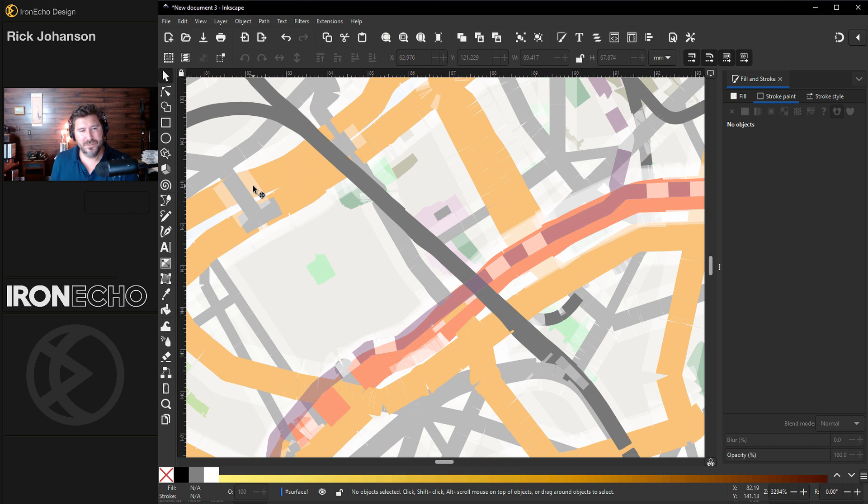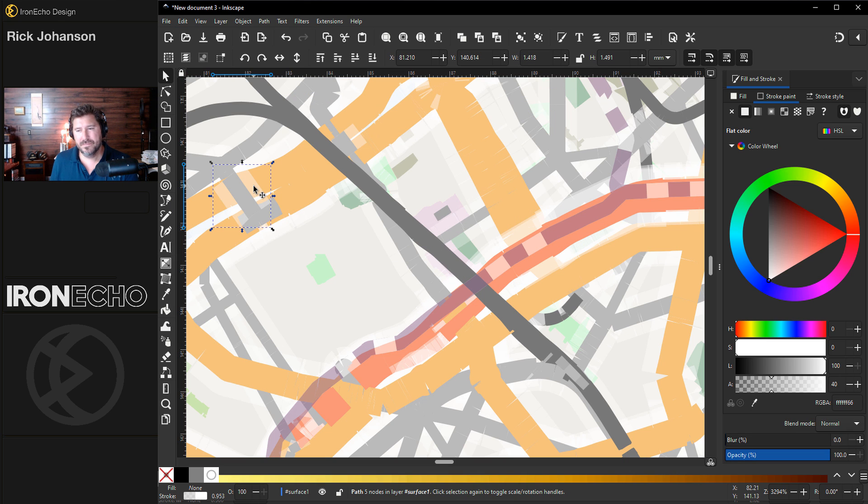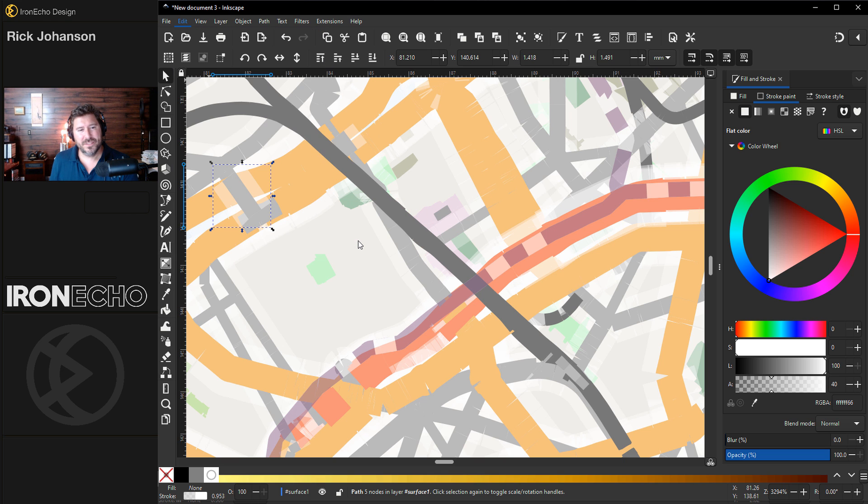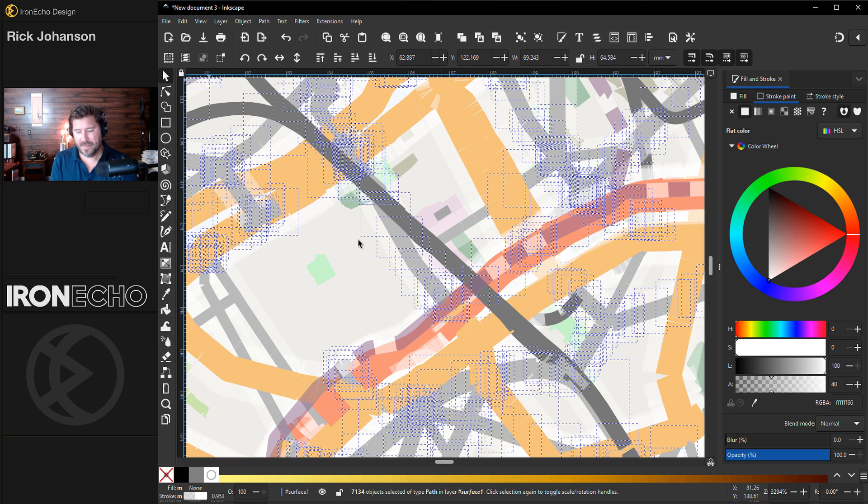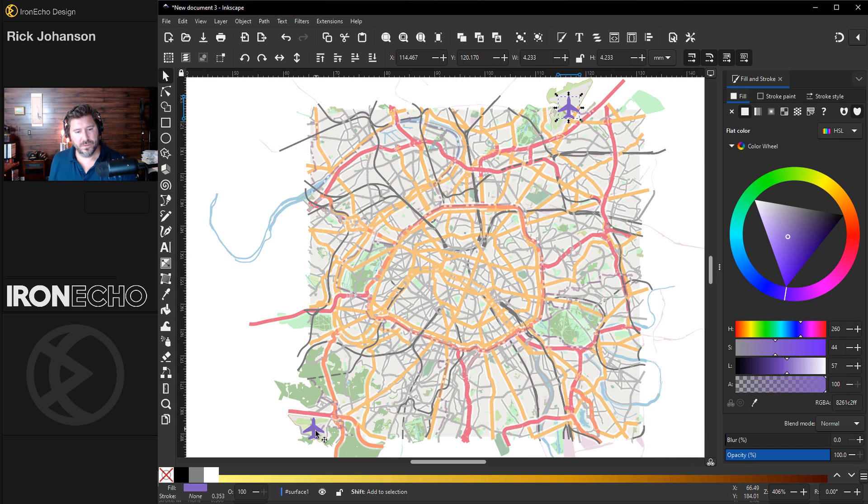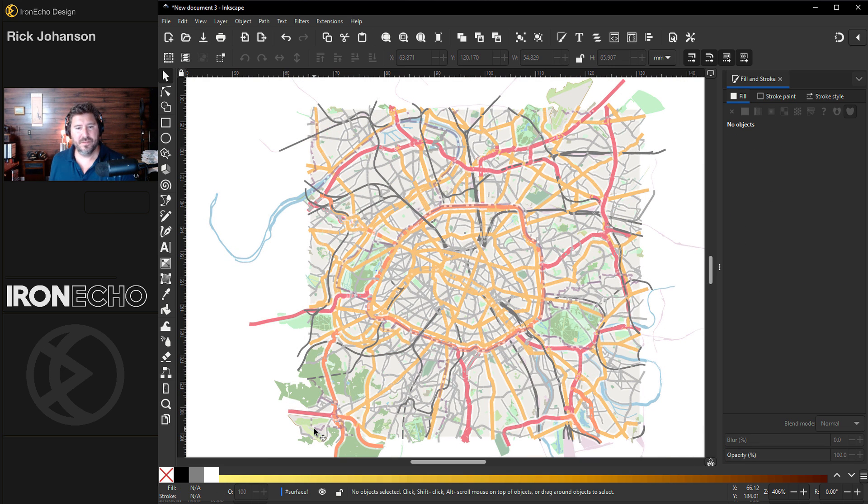Same thing for these translucent things. All you do is select one, edit, select same, stroke style. It grabs them all. Delete. You don't have to do select same, select all. You can also just grab the airports, get rid of those manually.